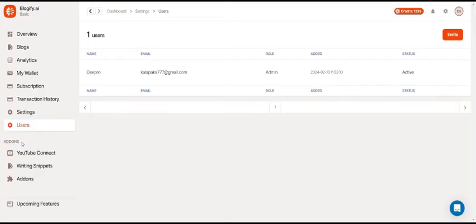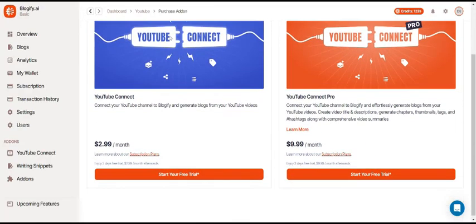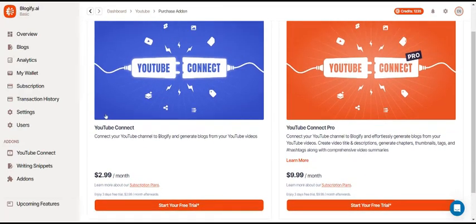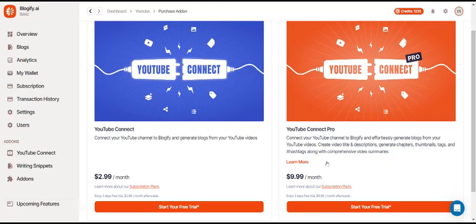Now let's take a look at the add-ons. There's YouTube Connect, where you can connect your YouTube account to Blogify to create blogs straight from your YouTube videos. And there's also YouTube Connect Pro, which does the same thing but with a lot more cool features.